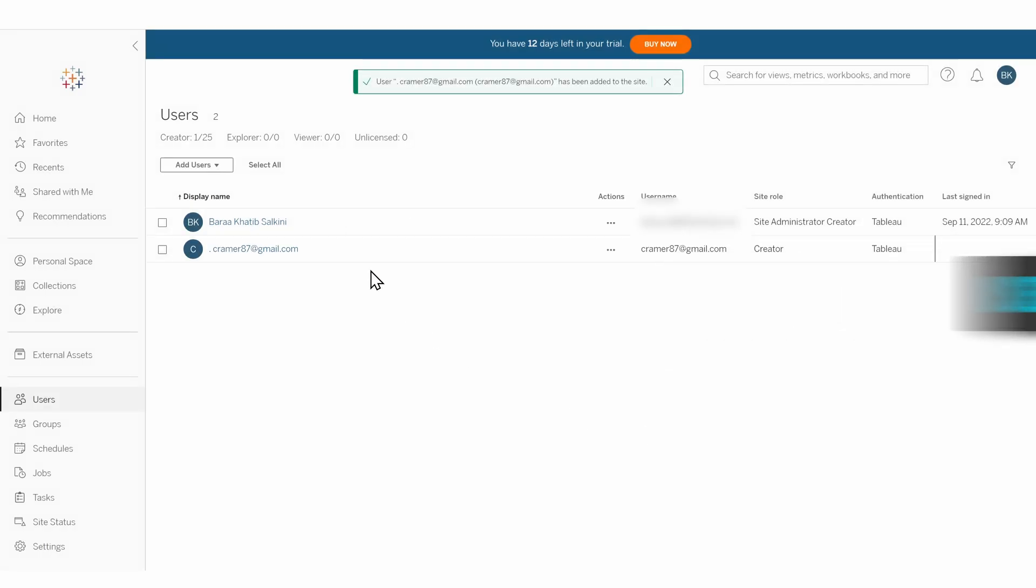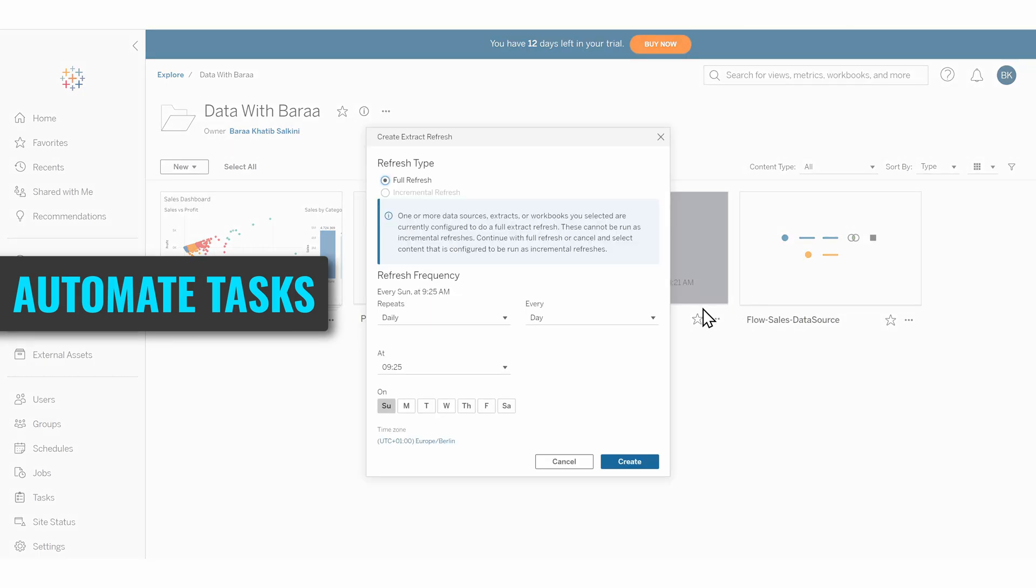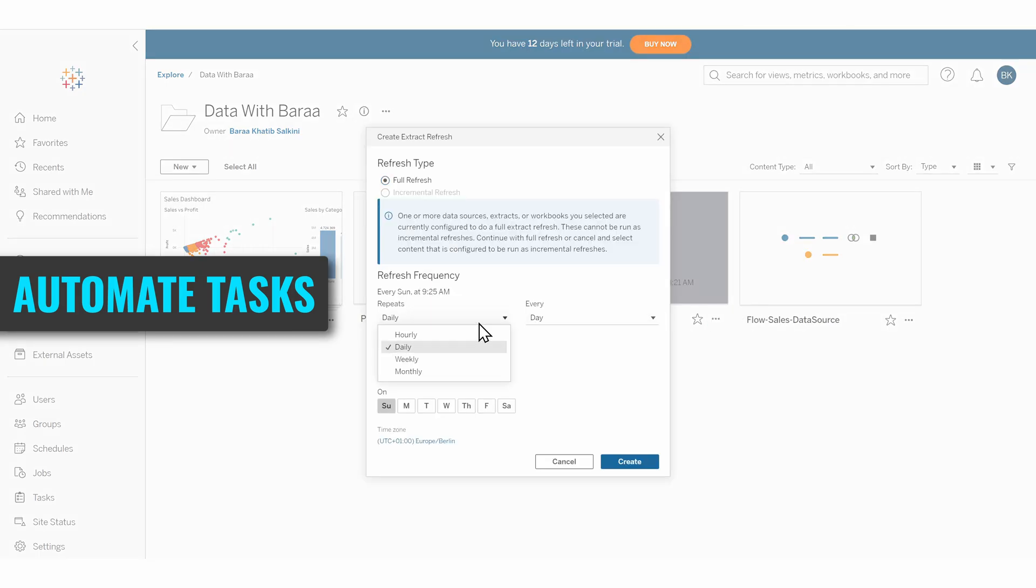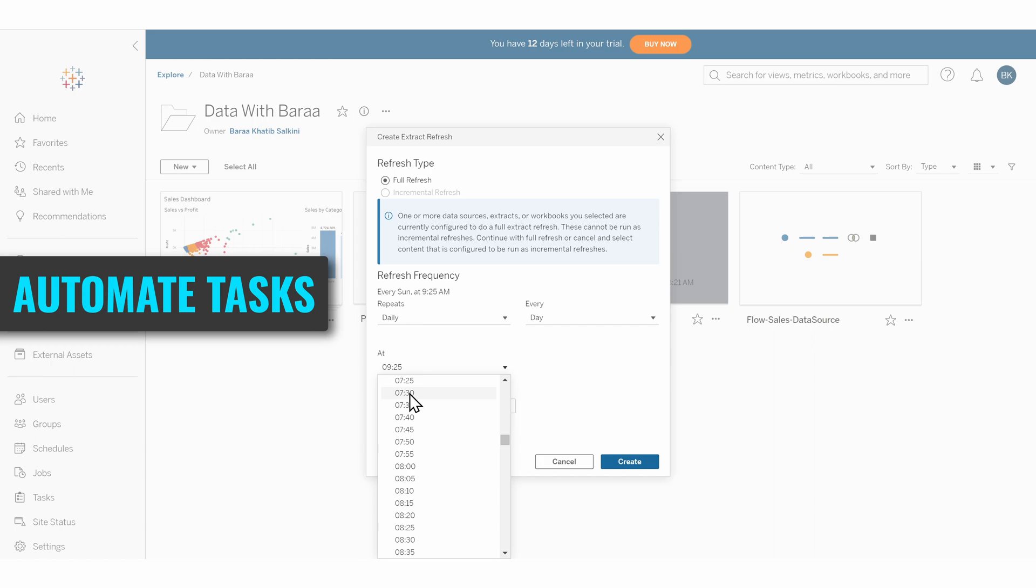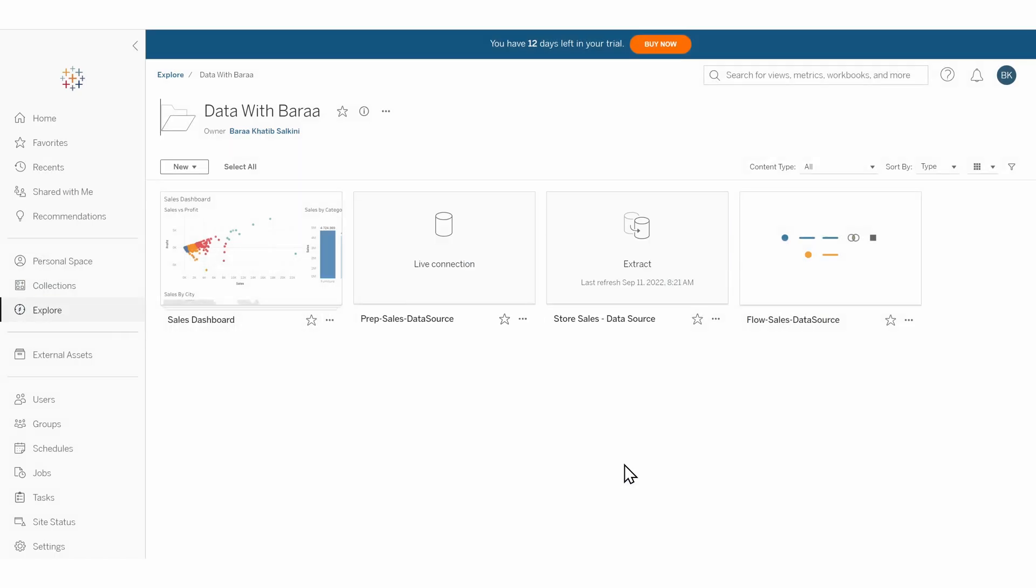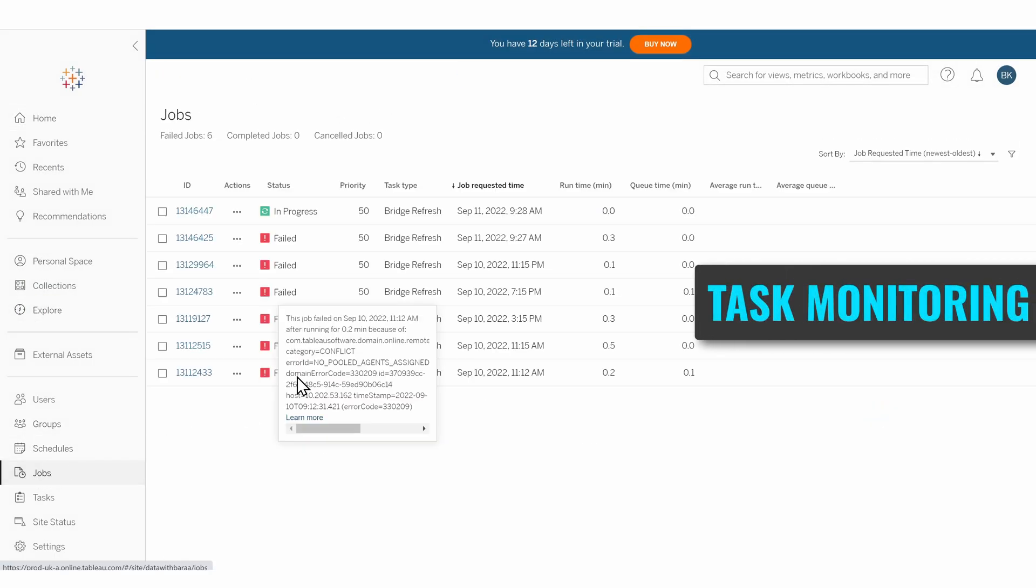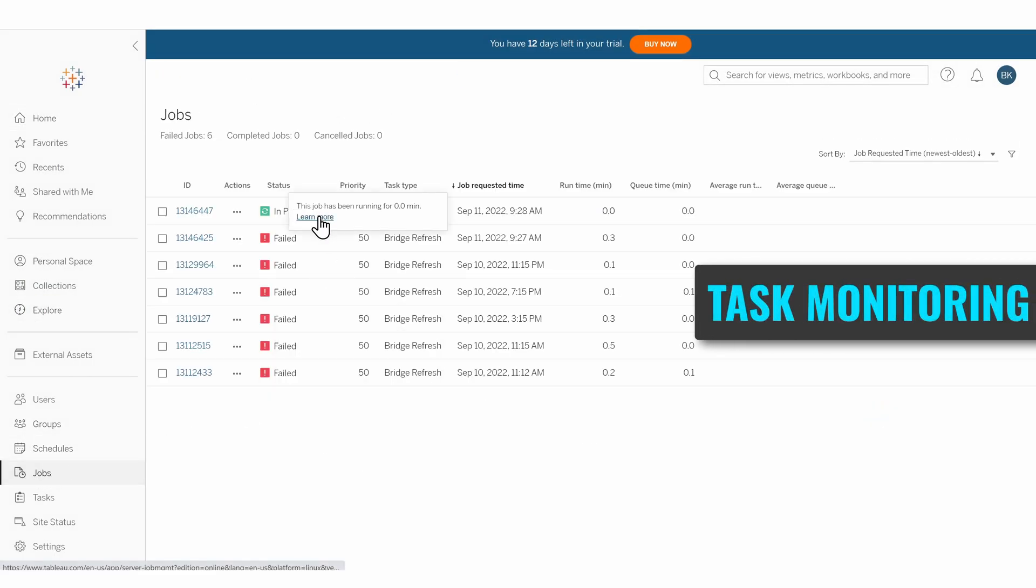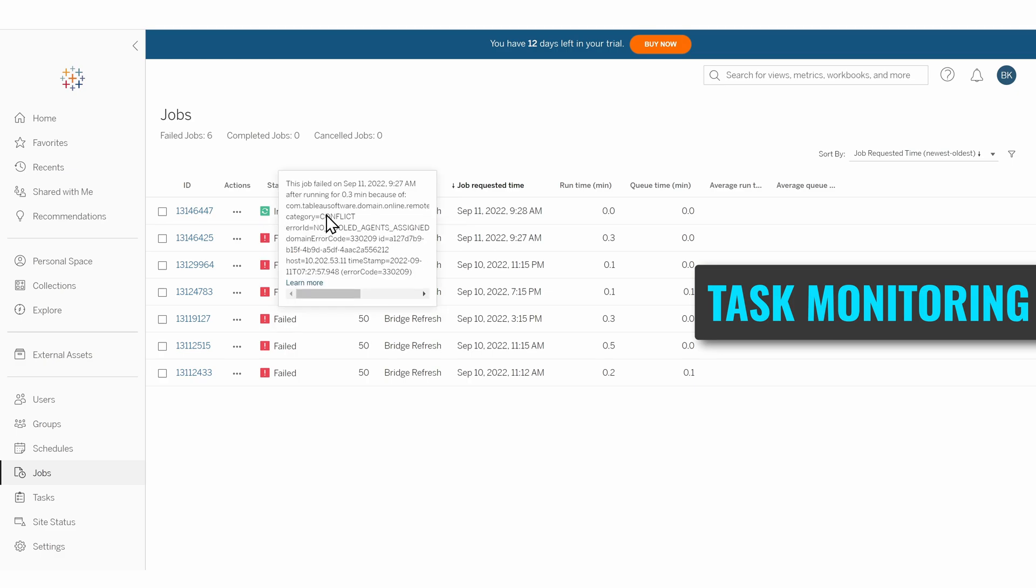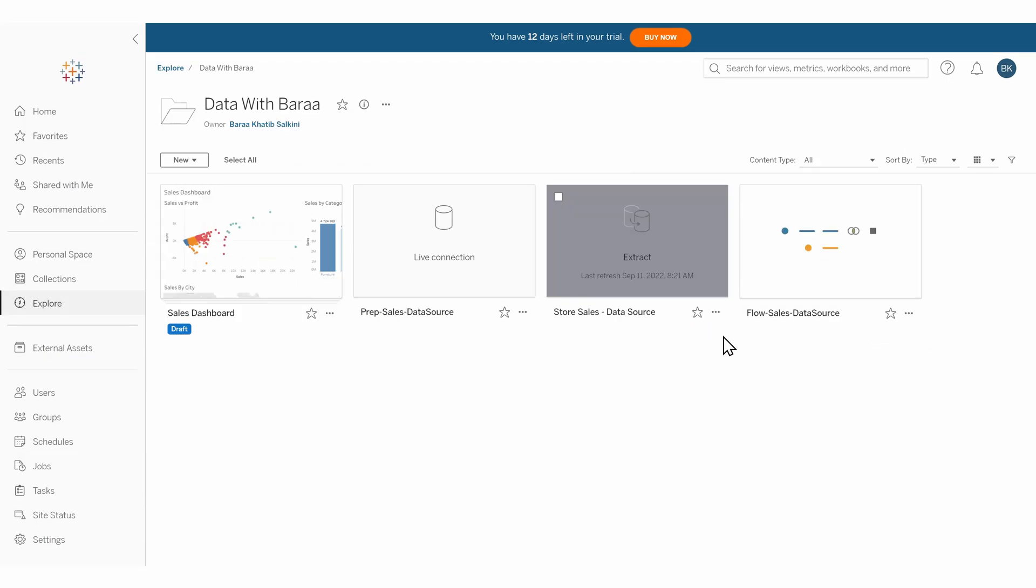Another important task you can do in Tableau Server or Cloud is automating your tasks. For example, you can create a refresh schedule to refresh your data sources on a regular basis, like once a day. In Tableau Server and Cloud, you can monitor tasks and schedules to check their status—whether the job failed or succeeded—and find many other statistics about runtime, average queue, error messages, and so on.